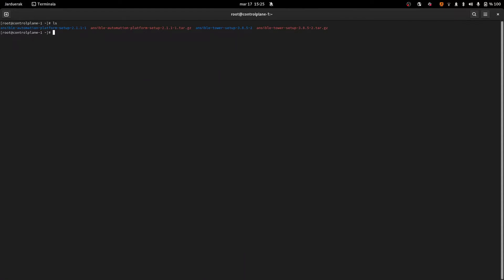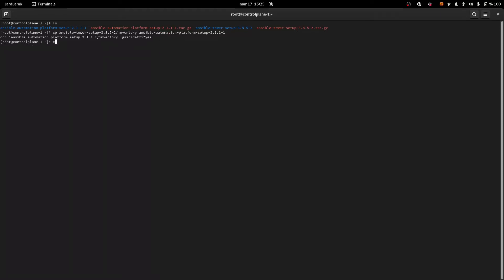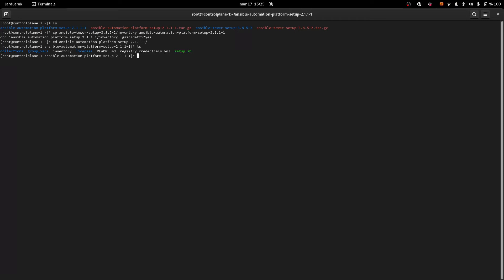Now we're going to start upgrading the cluster. I already downloaded the new installer — I have the new installer in one directory and the old one in another. I'll start the process by copying the old inventory to the new directory. I also created a credentials file with host vars to provide the registry username and password, because my old inventory doesn't have those. The installer has a handy feature where you can run setup on the Platform 2.1 installer using a Platform 1.2 inventory and it will create a proposal for you.